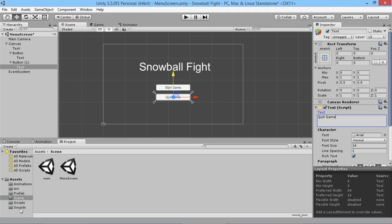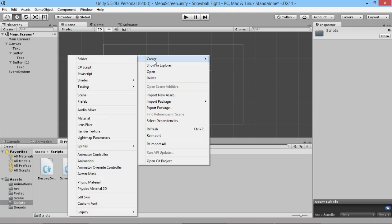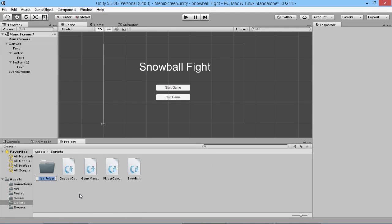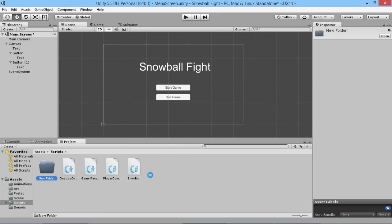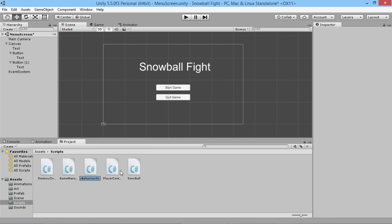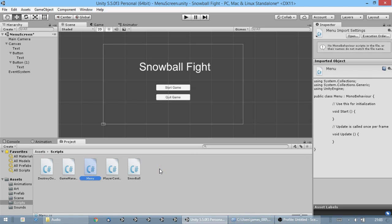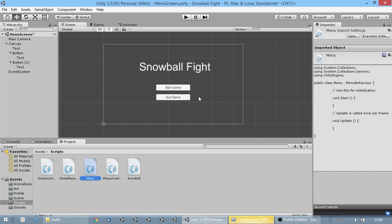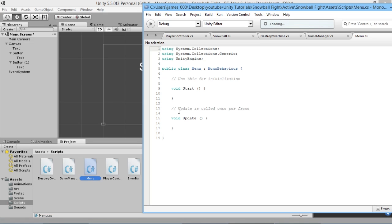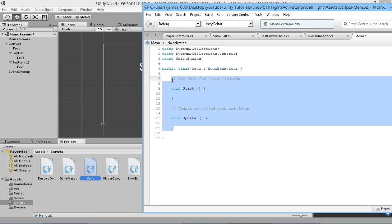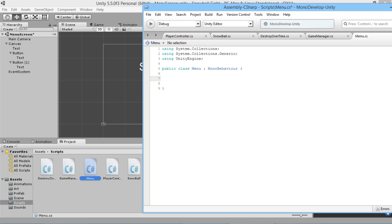We need to configure what these buttons are going to do, and to do that we need to create a script. We'll go into our scripts folder, create a new C# script, and we'll call it the Menu Script. We'll open this up in MonoDevelop. We're not going to use Start and Update at all, so I'll just highlight and delete them.